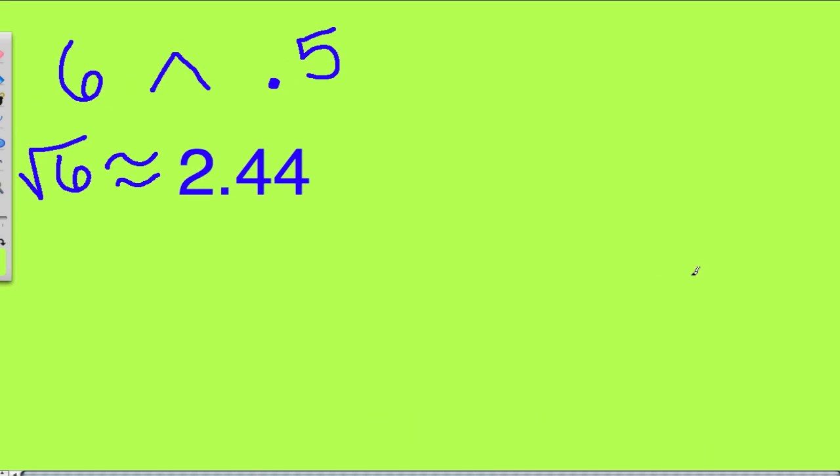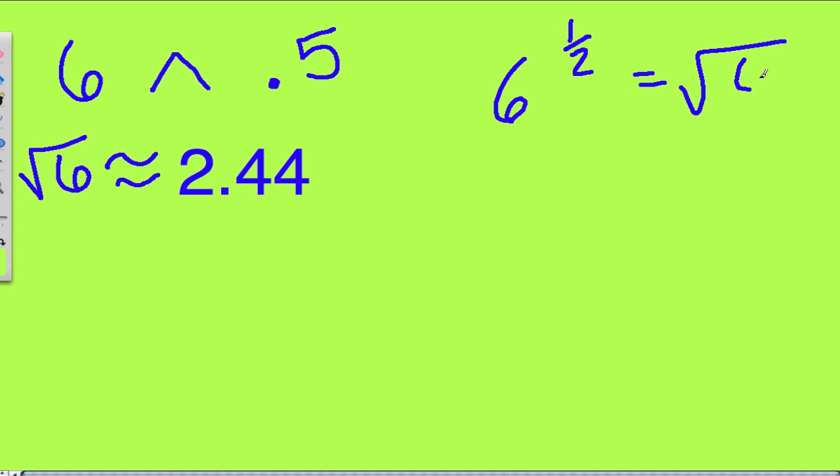Here, you could press 6, then the caret button, and .5. If you write it by hand, you'd probably see this. This is another way of saying the square root of 6. This by definition means the square root. So the square root of 6 is about 2.44.